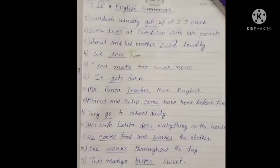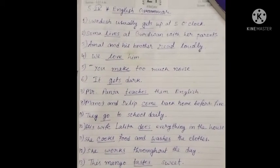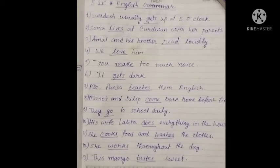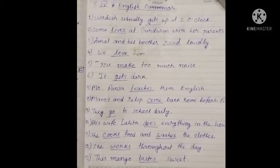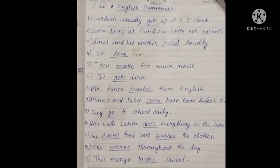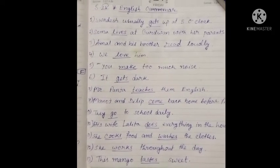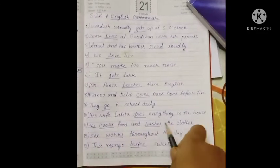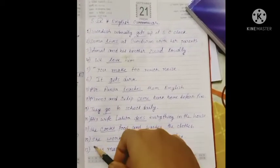Add -s or -es when you see the subject is third person singular number. For example: 'She usually gets up at five o'clock.' Here, 'she' is third person singular number. Another example: 'She works throughout the day.'